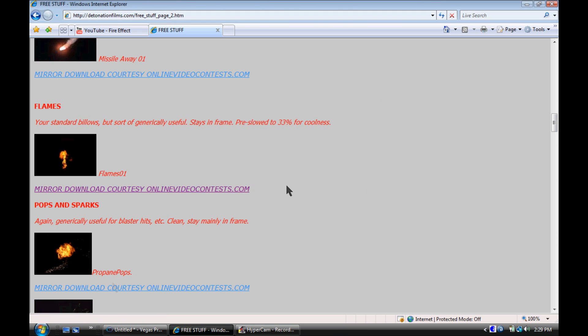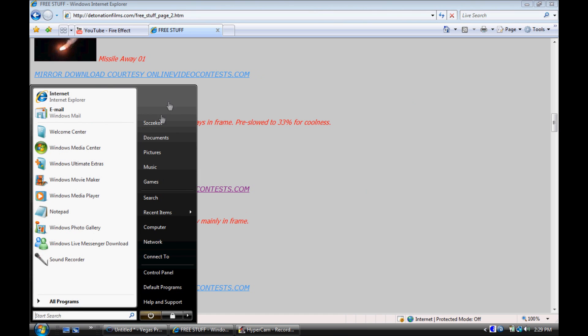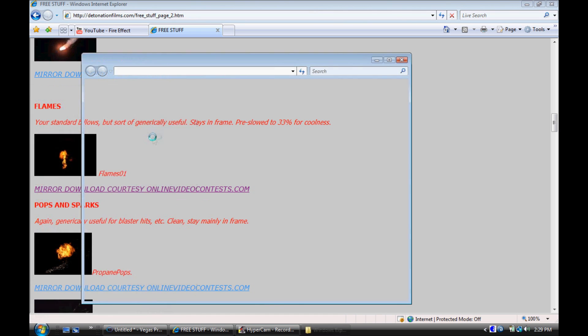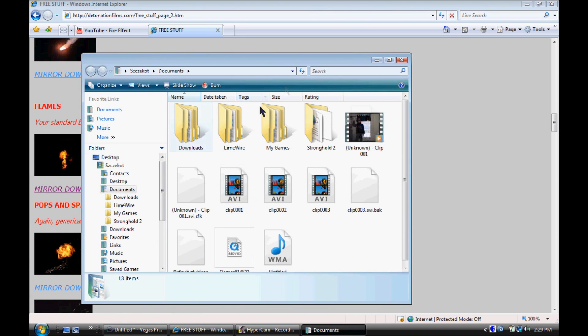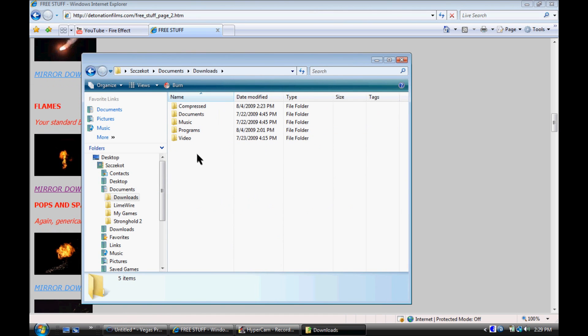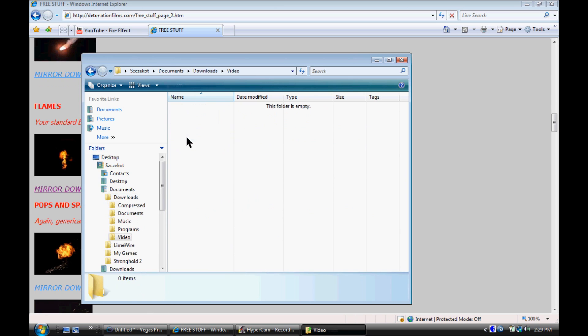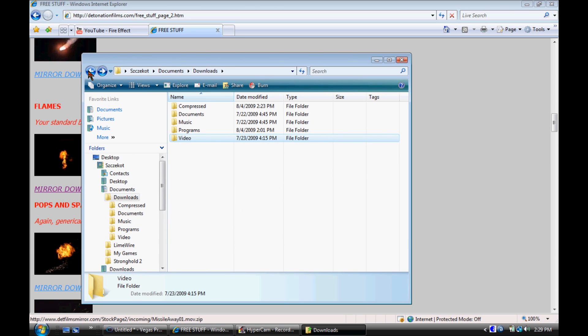I've already downloaded it. Go find the file, documents, downloads.